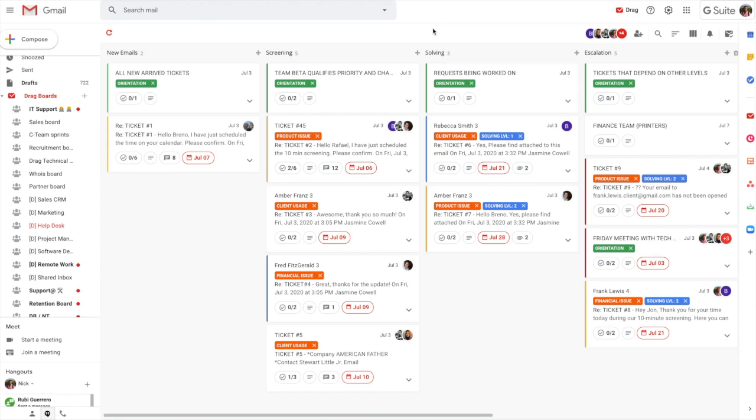And a really useful point also is that this collaboration works across domains. So what we mean by that is you may have consultants or contractors that aren't under the same domain as you, but they can still share these boards as long as they're a Gmail or G Suite user.